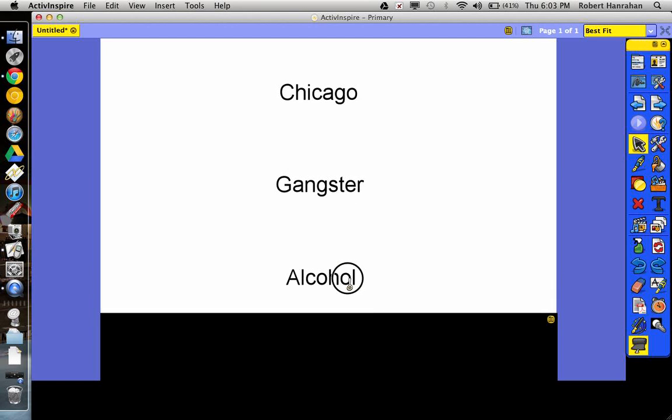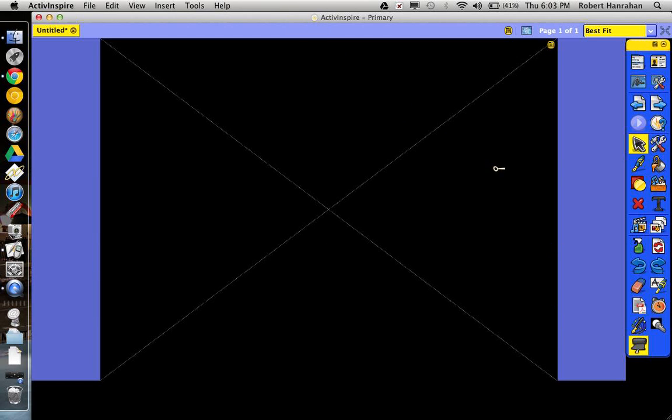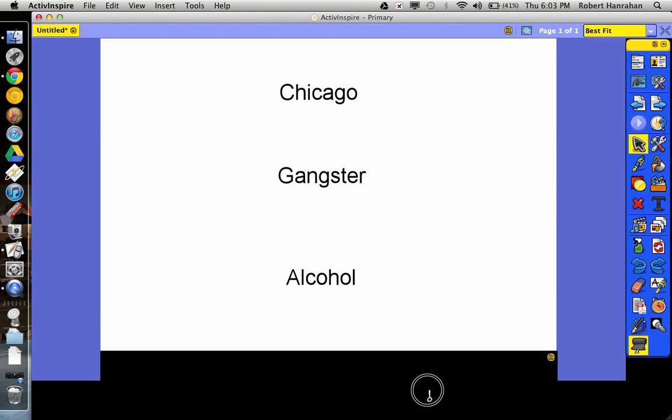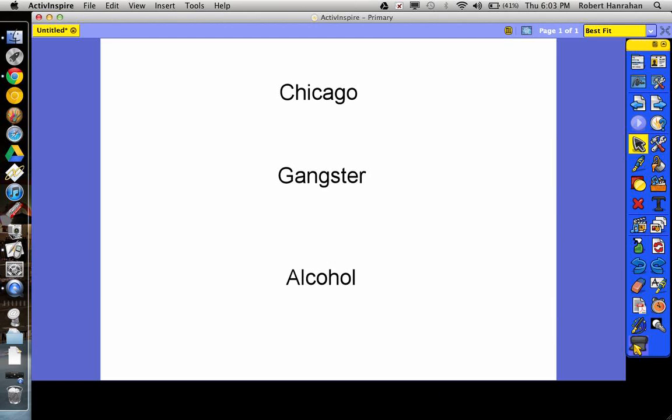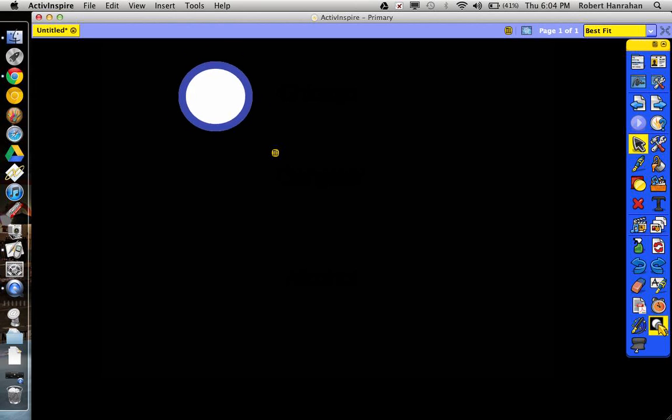And then hopefully they'll guess Al Capone or something at that point. So that is the revealer tool. So let's turn that off. And now I've got the circular spotlight tool.